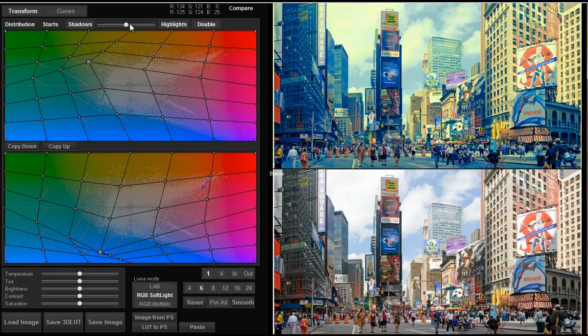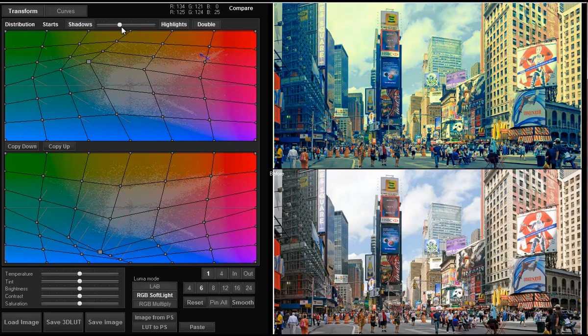Once again, don't forget that we can adjust the balance between colors to our taste.